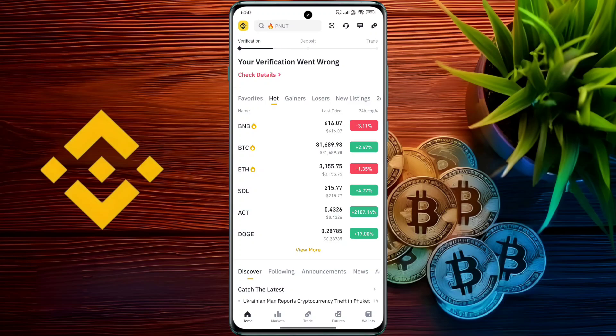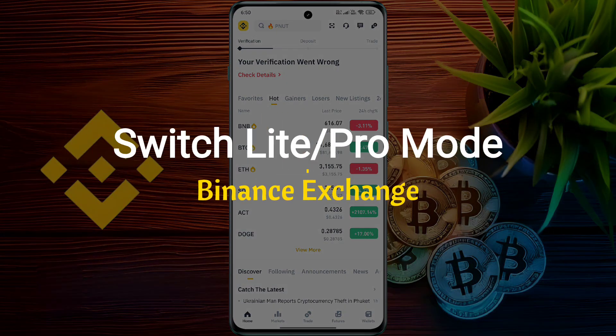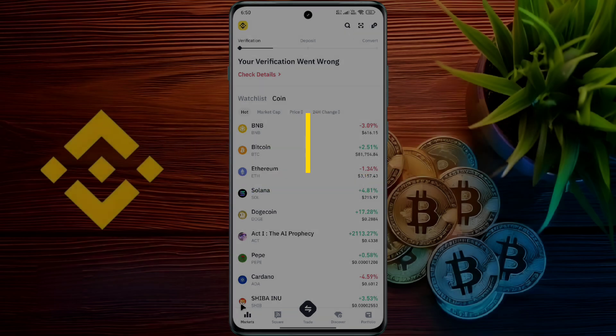Hello friends, welcome back to our channel. In today's video, I will show you how to switch Binance Lite to Binance Pro mode.